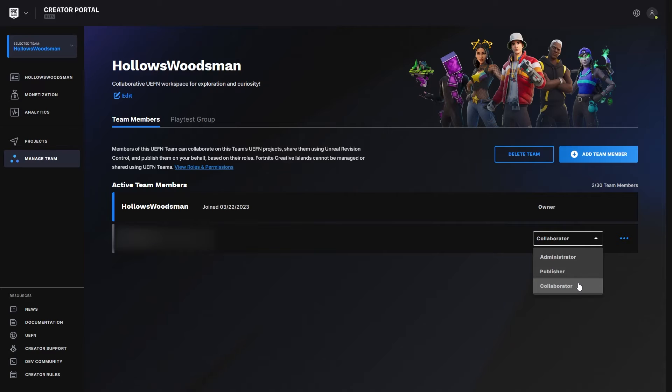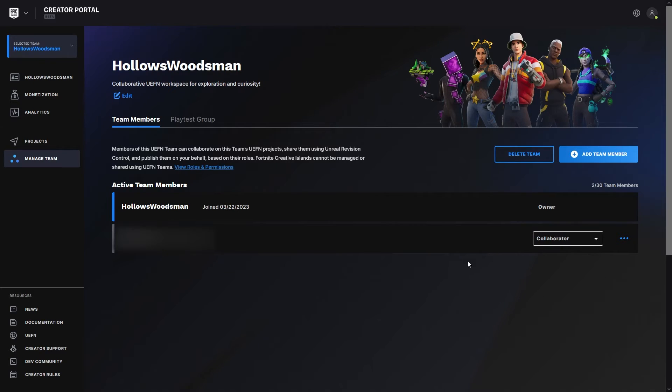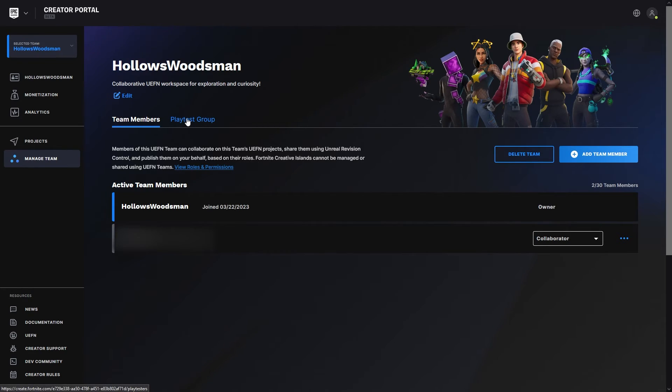This is the escalating hierarchy of rights. Administrator the highest, collaborator the lowest. So make sure that you understand that you have your team that can build your maps, and the playtest group cannot build or modify anything. They're only able to enjoy the experience you create.